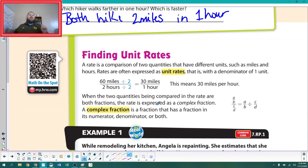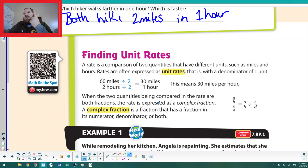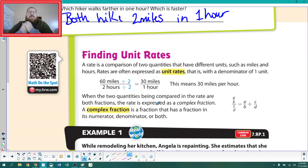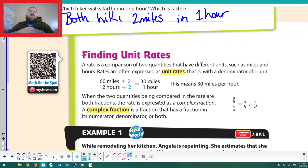Finding unit rates — let's look at how we can do that in a more general setting. A rate is a comparison of two quantities that have different units. In these examples we're talking about miles and hours — one unit is miles, the other is hours. Rates are often expressed as unit rates, which means the denominator is one. We want to turn any general rate into a unit rate where the denominator is one — like miles per one hour, feet per one second, kilometers per one hour.